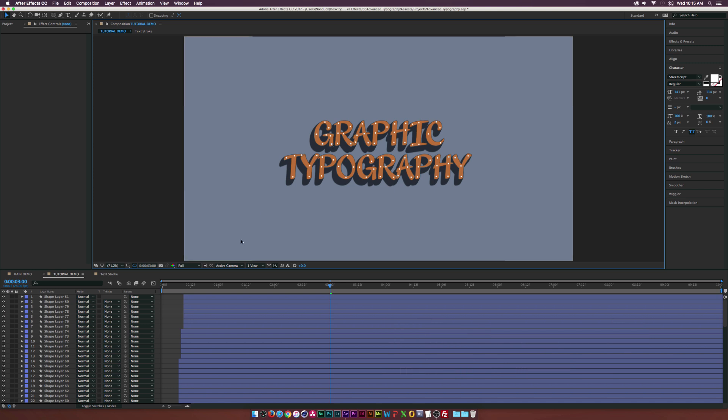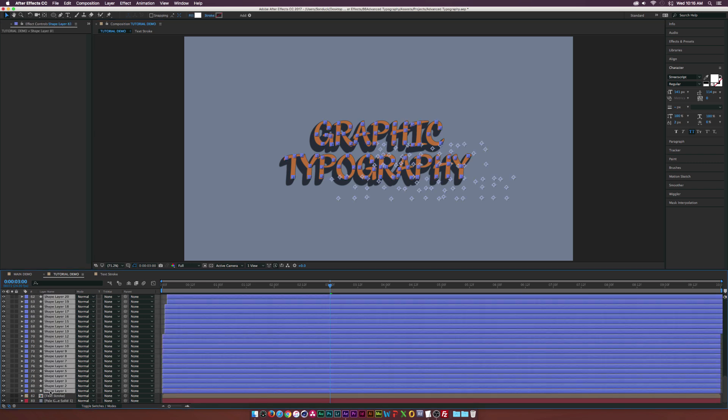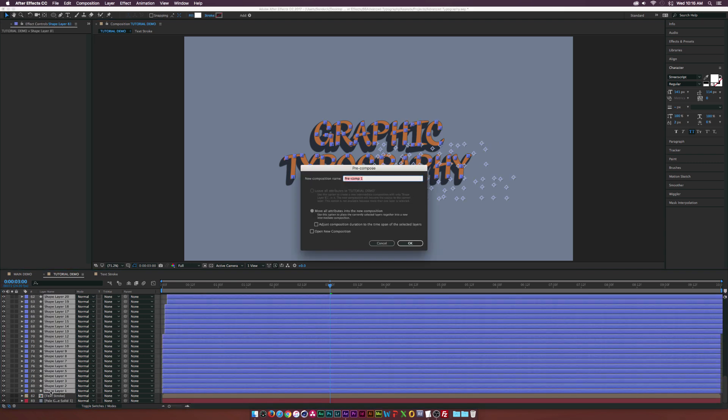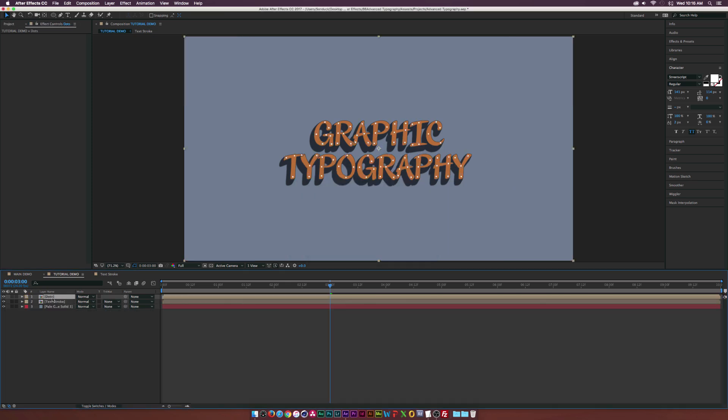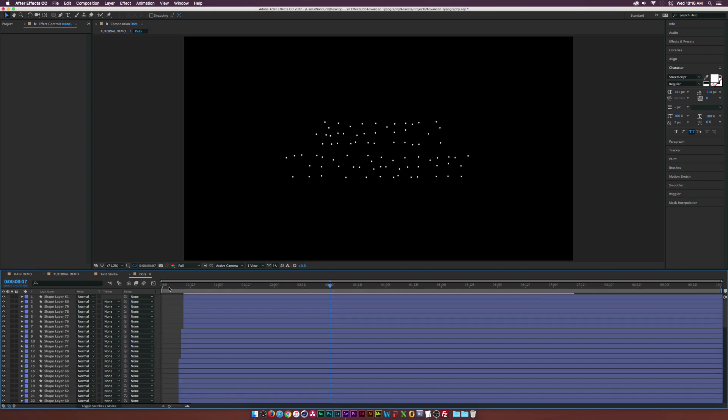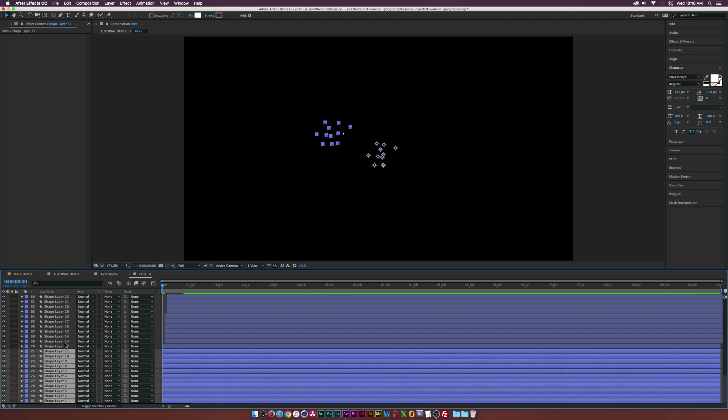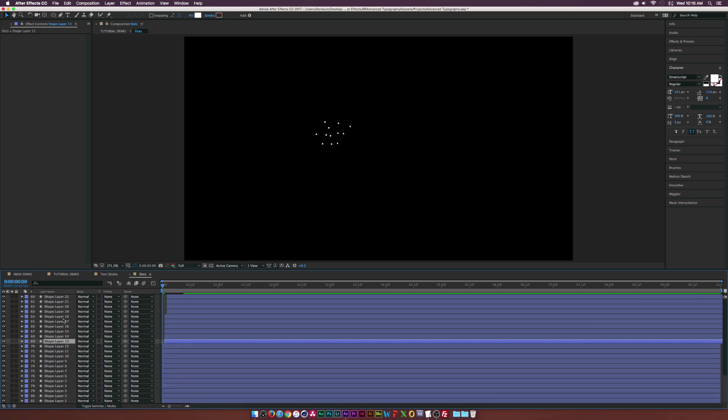So all we have to do when we're done with the dots is maybe just pre-compose all these, if you're going for this, and we just call it dots. And then let's go right into the comp here. And all I did was I just offset it, huge groups of dots.